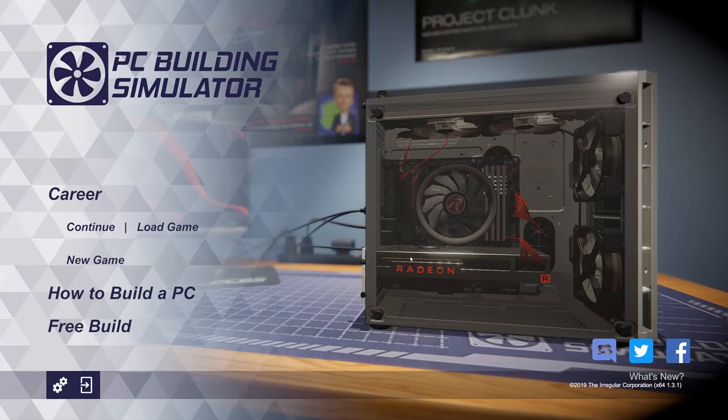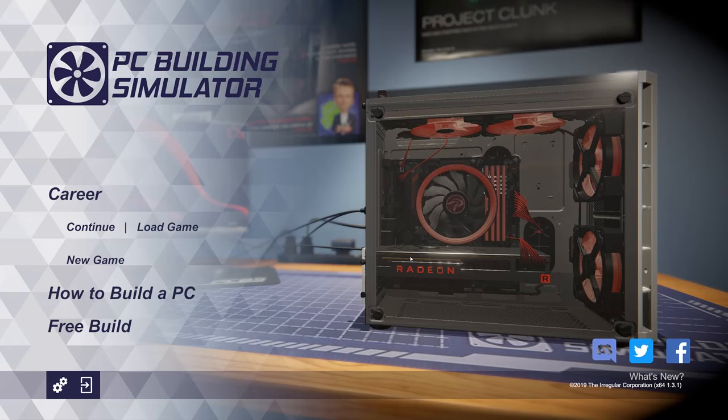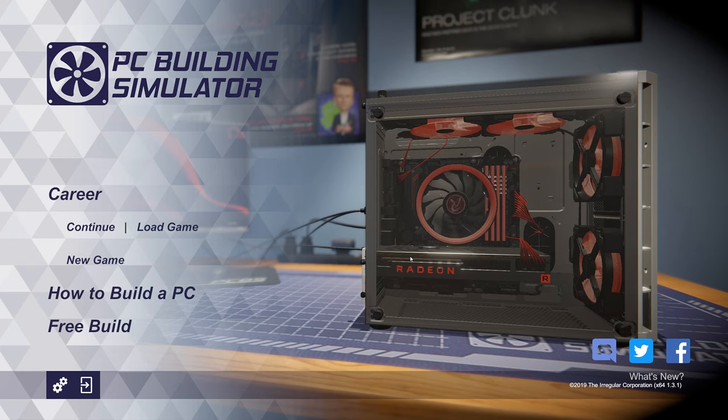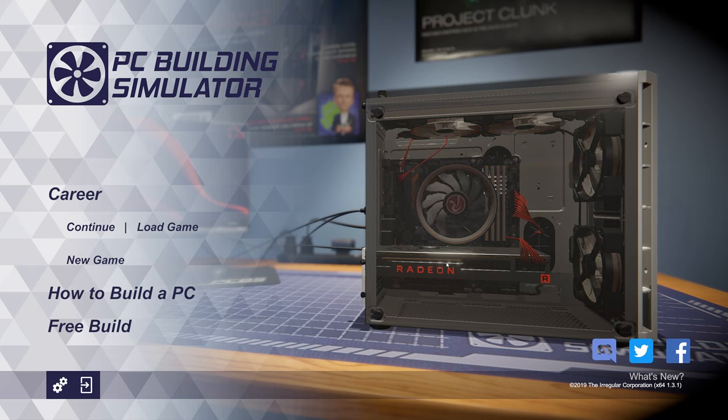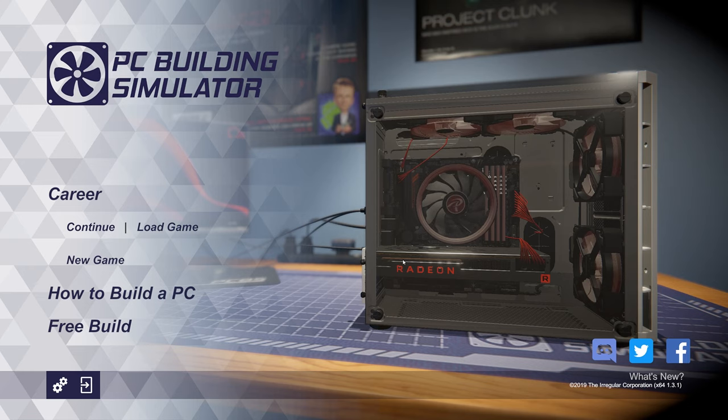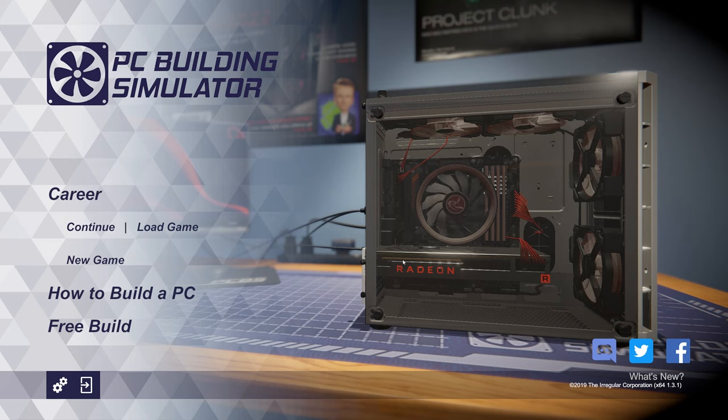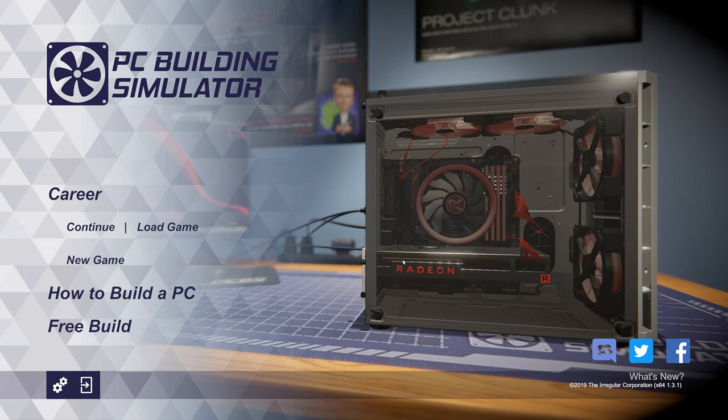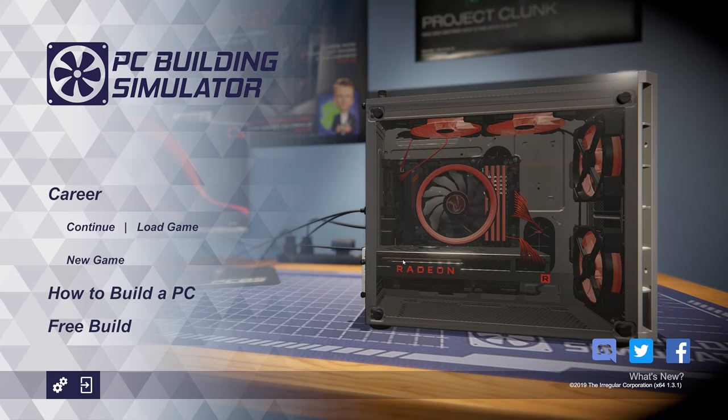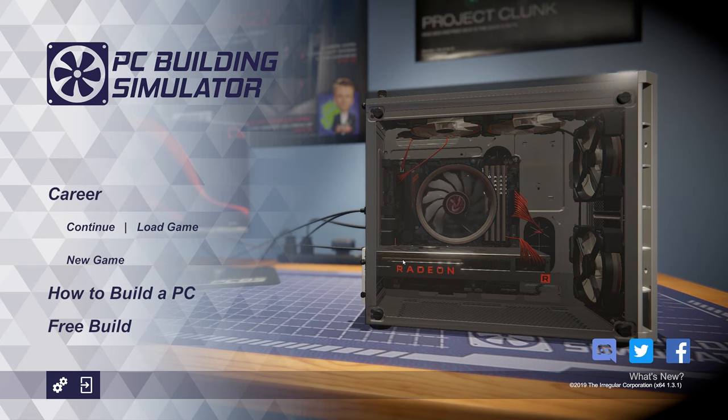Hey guys, welcome back to PC Building Simulator. We're here back at the main menu because I haven't built with the AMD Radeon 7 yet, which was added in the last episode or the last update to PC Building Simulator.